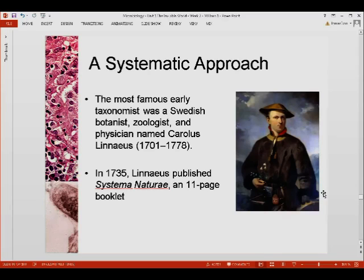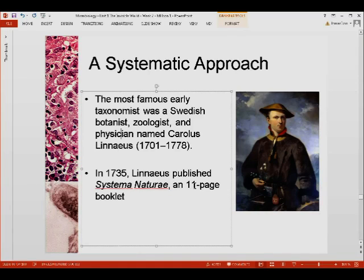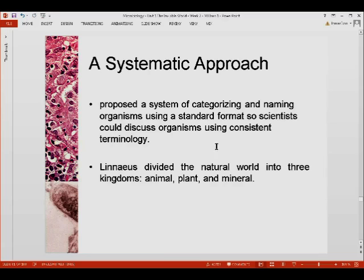The most important person to remember for taxonomy is the Swedish botanist, zoologist, and physician named Carolus Linnaeus, also known as Carl von Linné. In 1735, Linnaeus published his booklet, Systema Naturae, which was simply an 11-page booklet. It's very interesting that a new field in biology was established from just an 11-page booklet. He proposed a system of categorizing and naming organisms using a standard format so scientists could discuss organisms using consistent terminology.